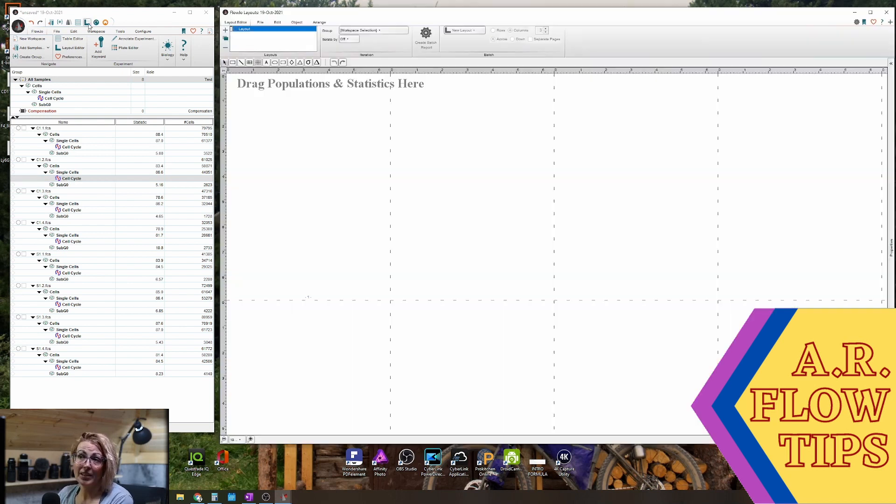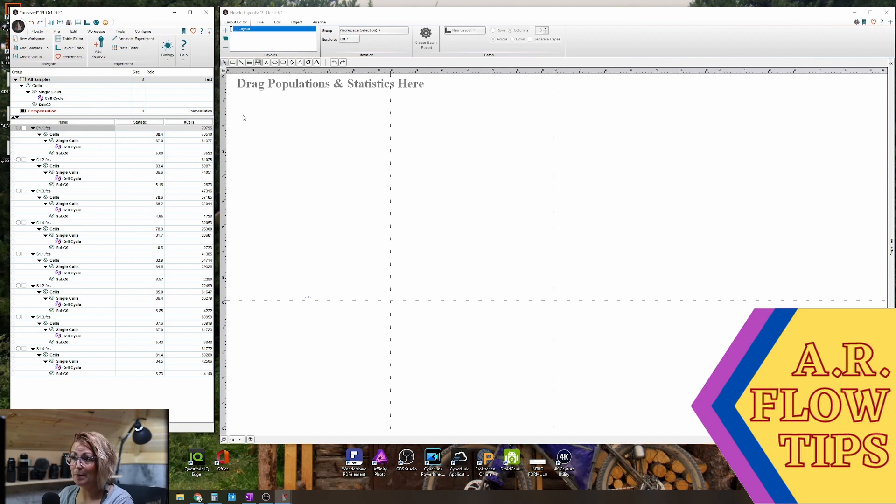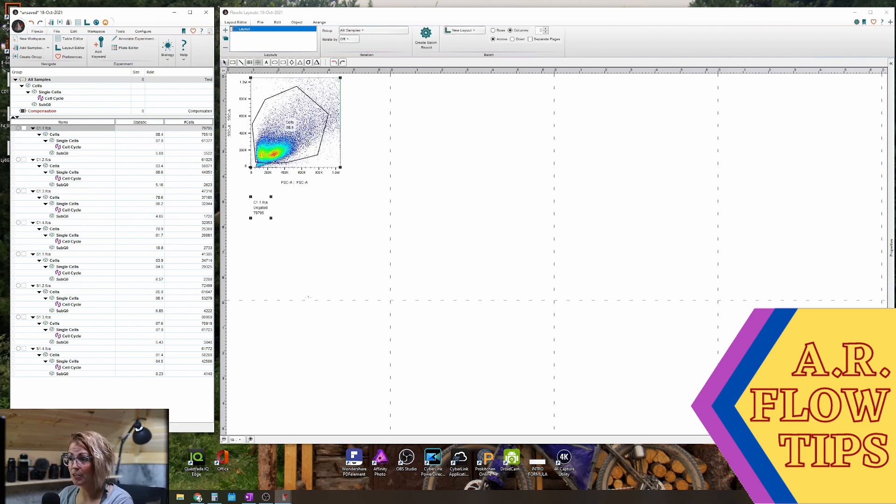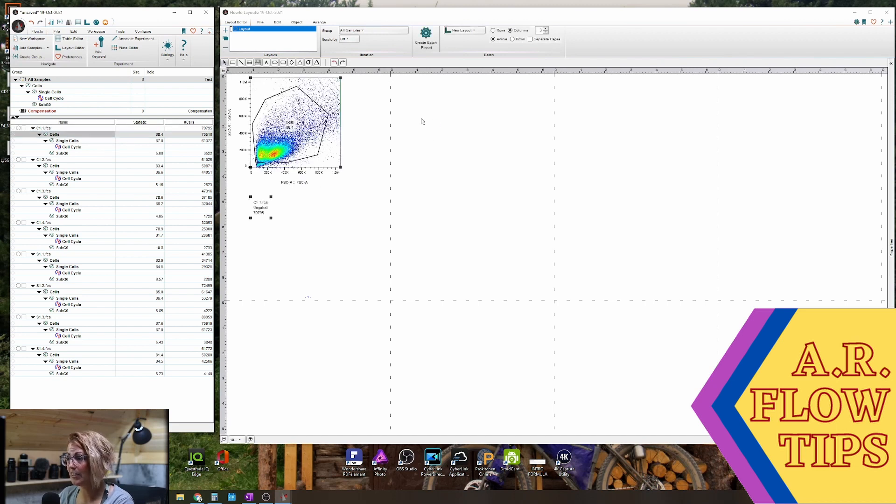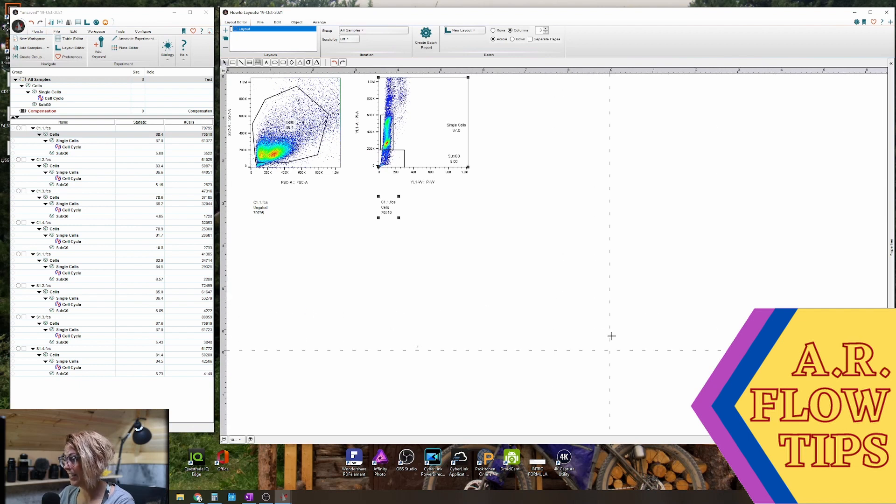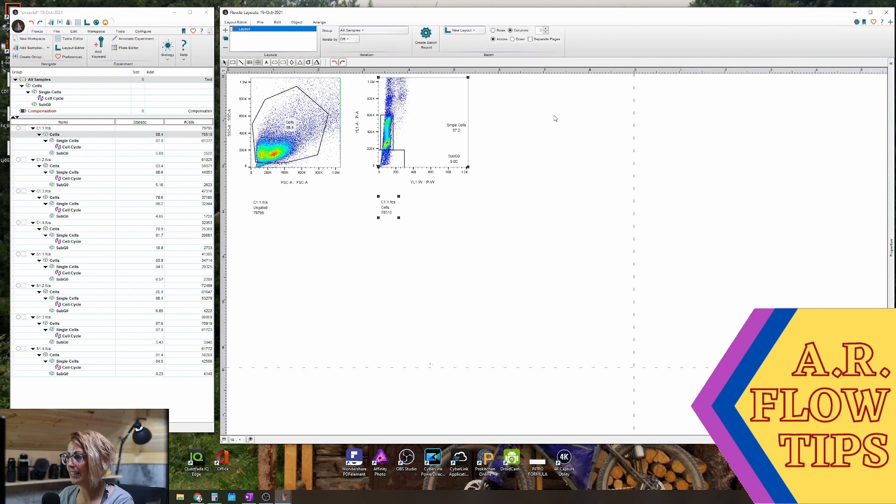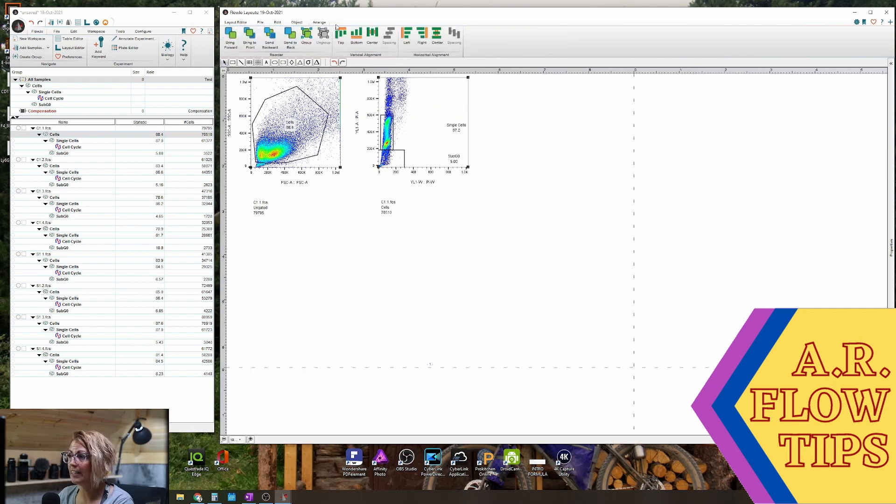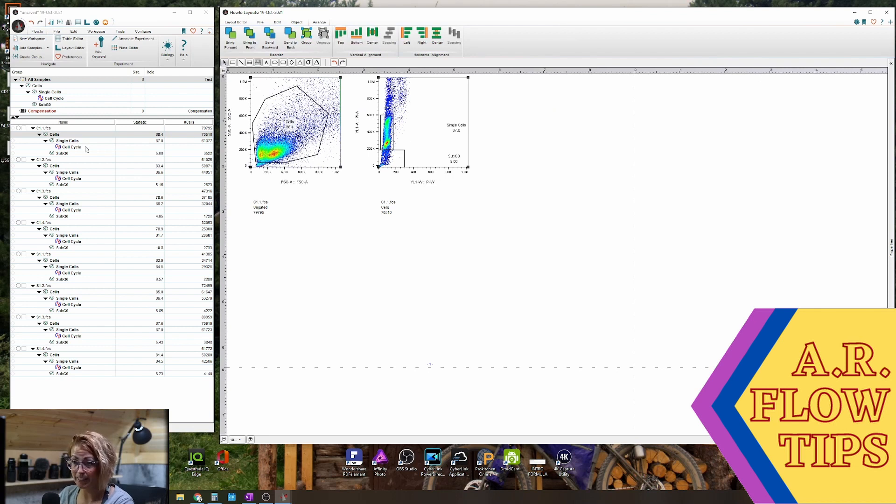So creating your layout editor is the same as before. You'll drag your populations on—so your cells, your single cells. Again, adjust your page size to how you like it. You can arrange things and line them up as you like as well.